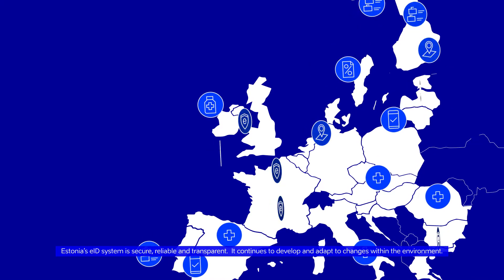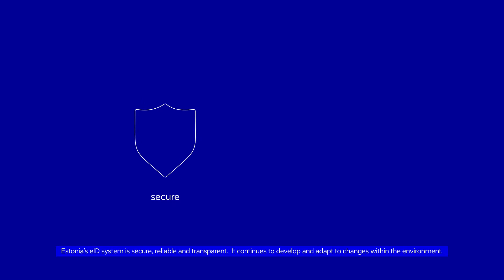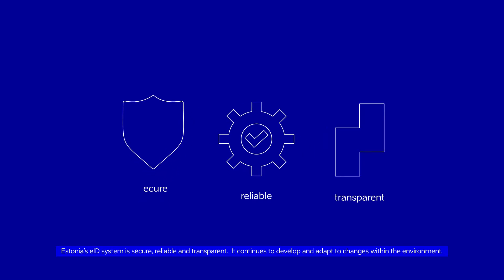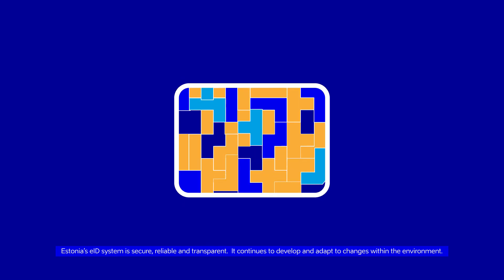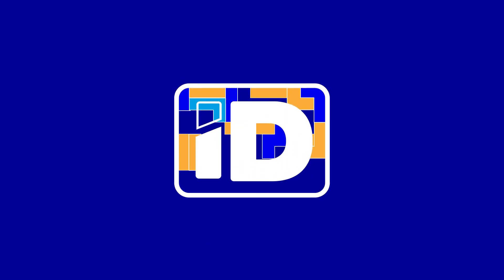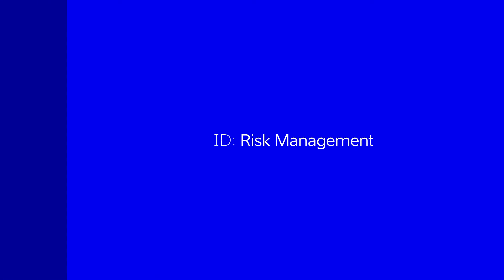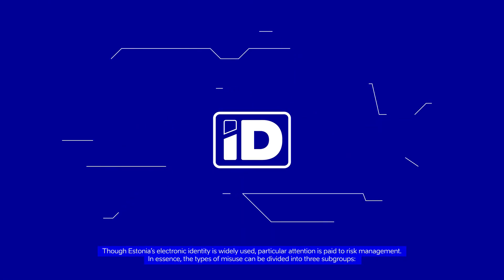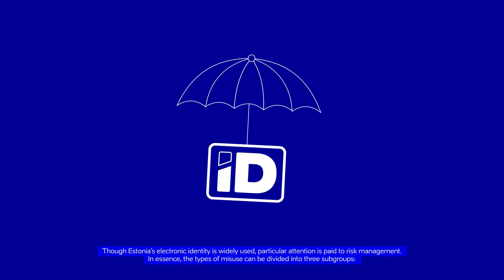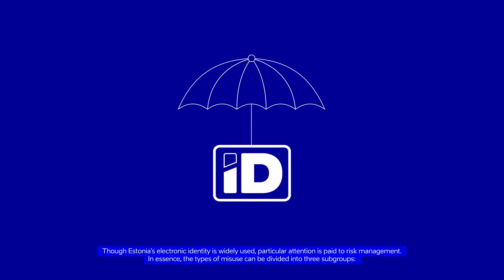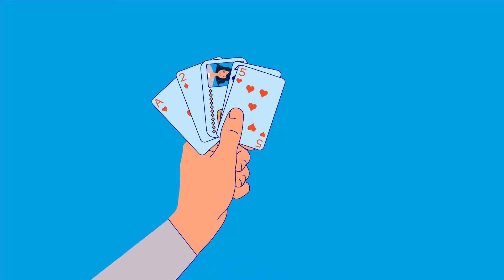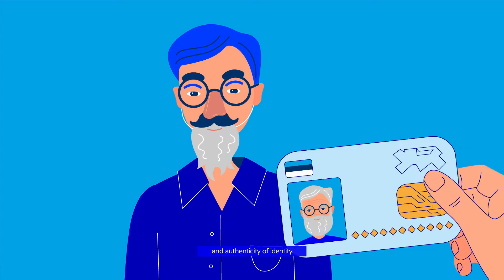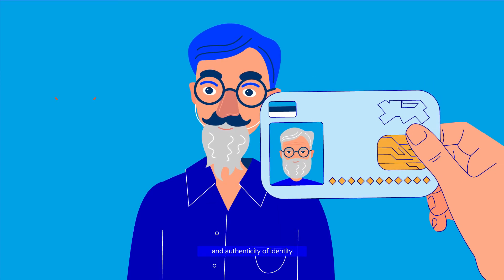Estonia's EID system is secure, reliable and transparent. It continues to develop and adapt to changes within the environment. Though Estonia's electronic identity is widely used, particular attention is paid to risk management. In essence, the types of misuse can be divided into three subgroups: technical issues, user carelessness and authenticity of identity.